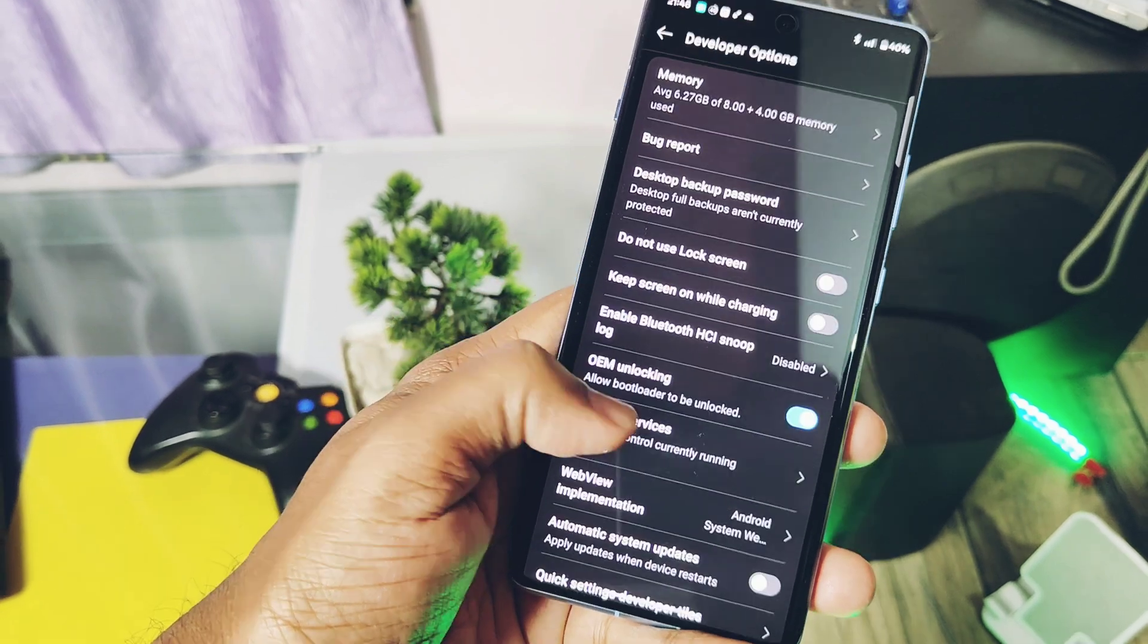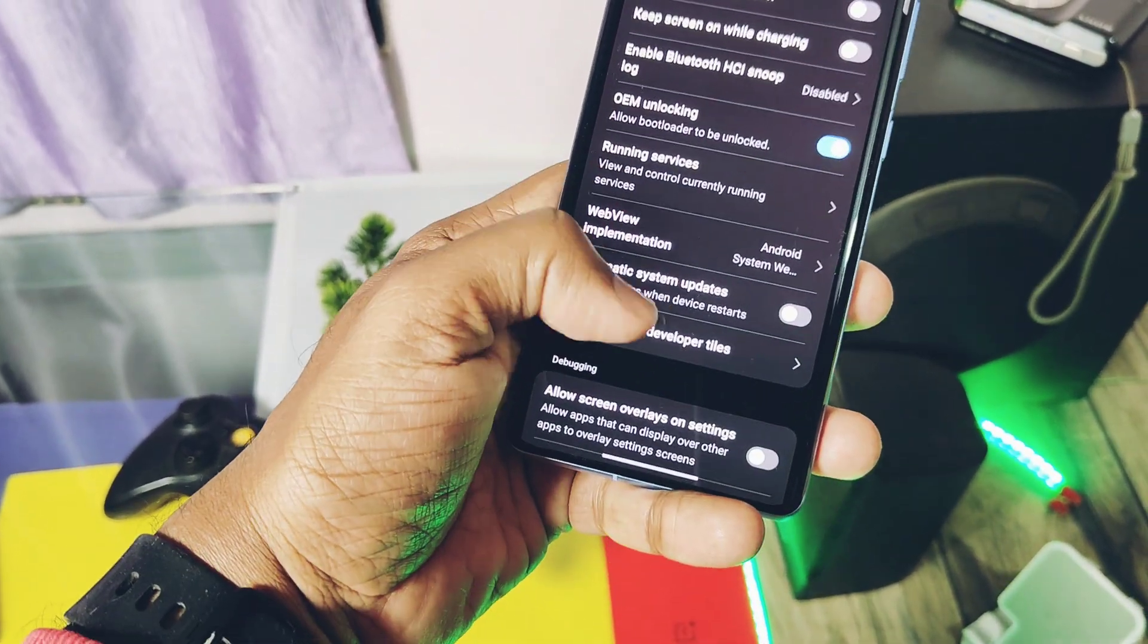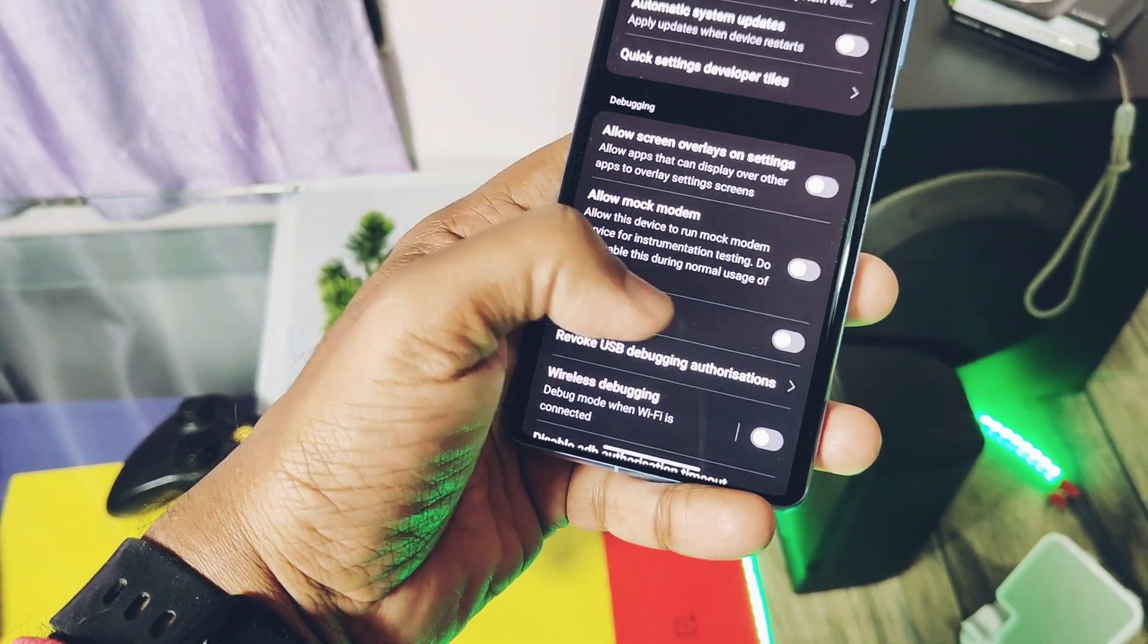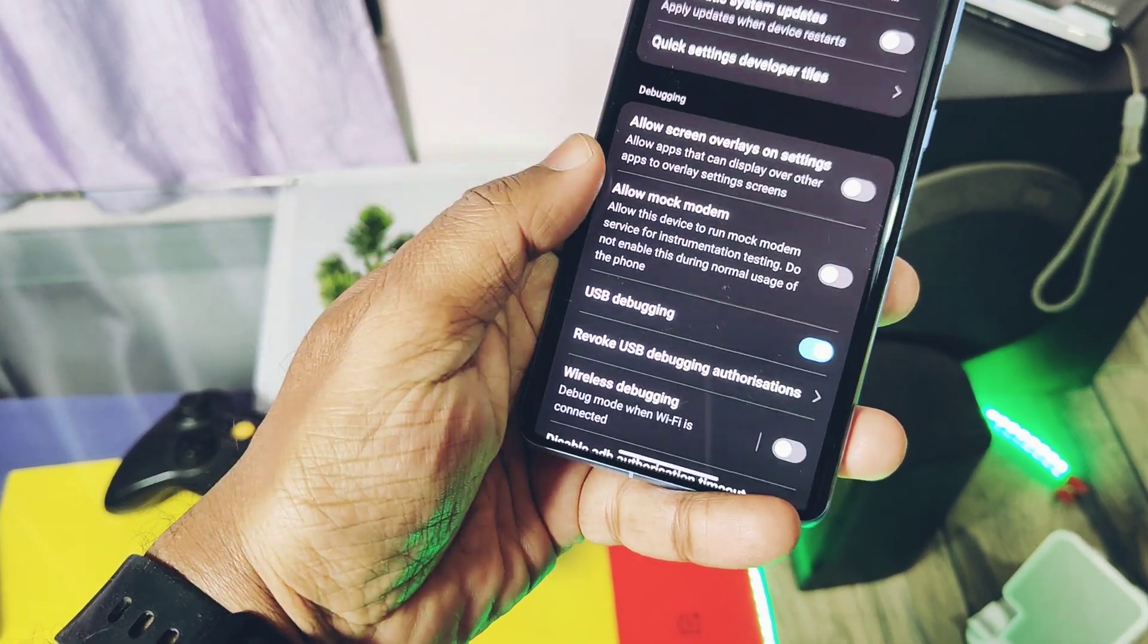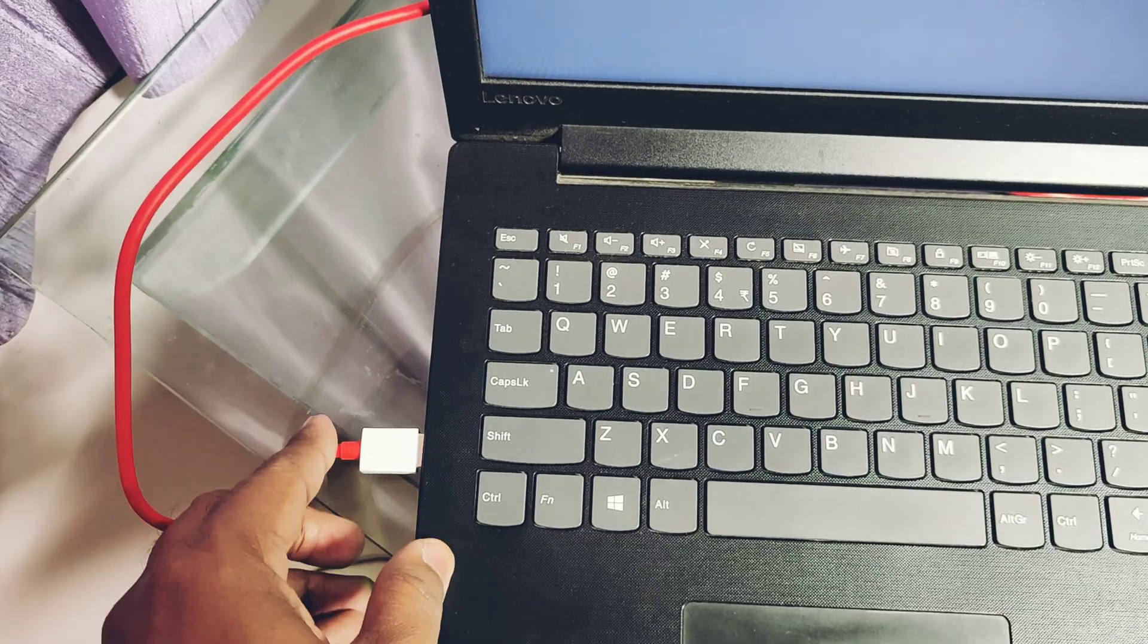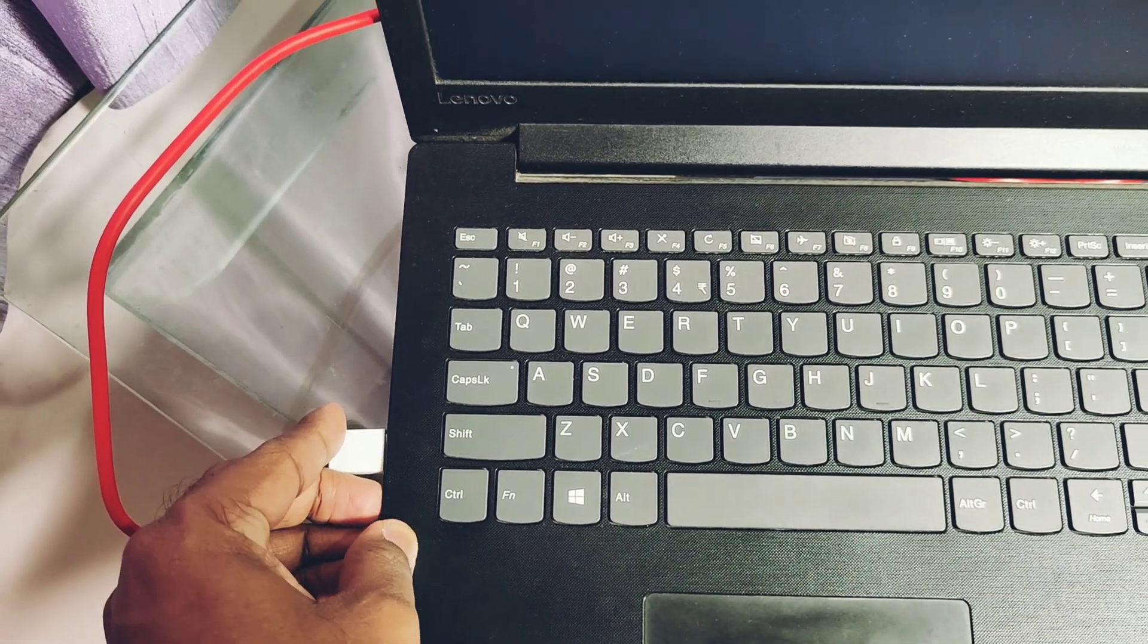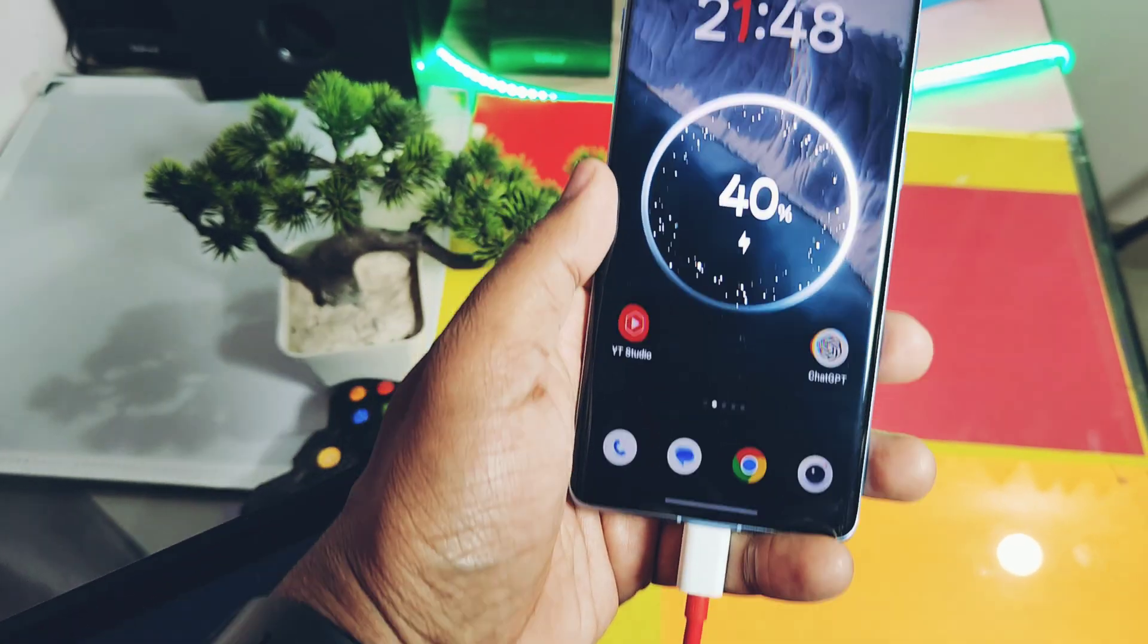Next, scroll down and enable another option called USB debugging. Now connect the device to the PC using the original cable. The next step is to download the init_boot image file.